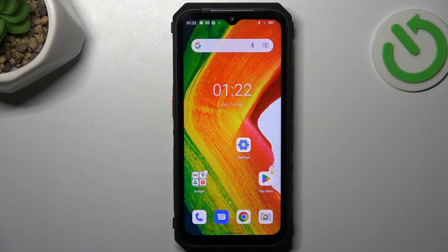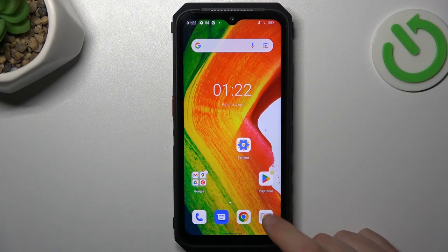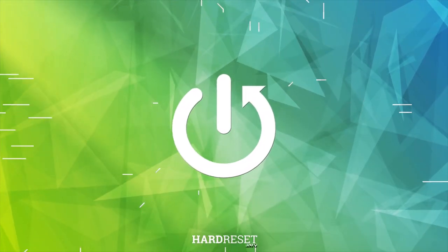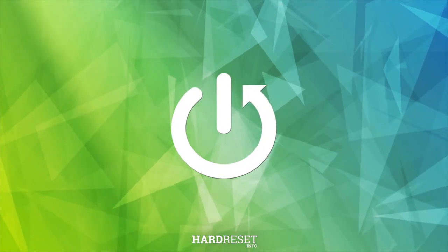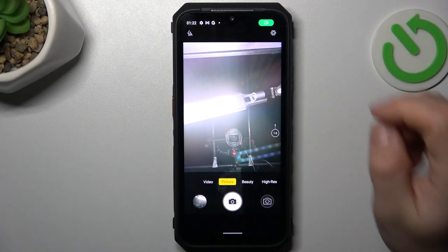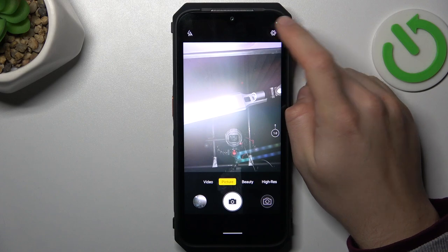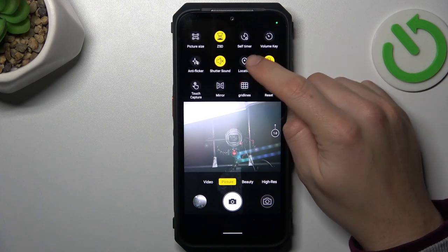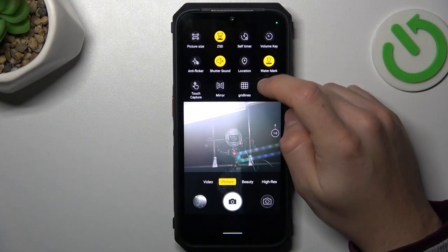Today I'm going to show you how you can manage photo location tag in Ulefone Armor 18. In the first step, let's open the camera app, then click on settings, and now just look for the location.